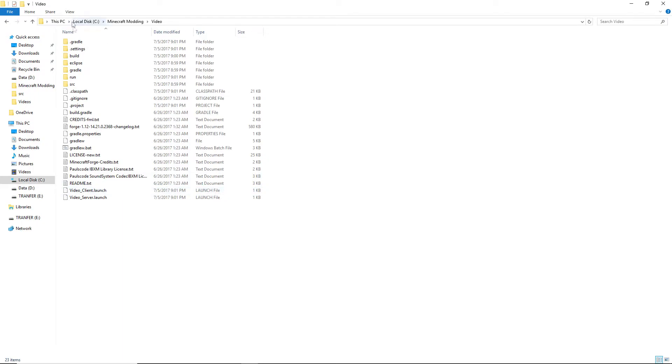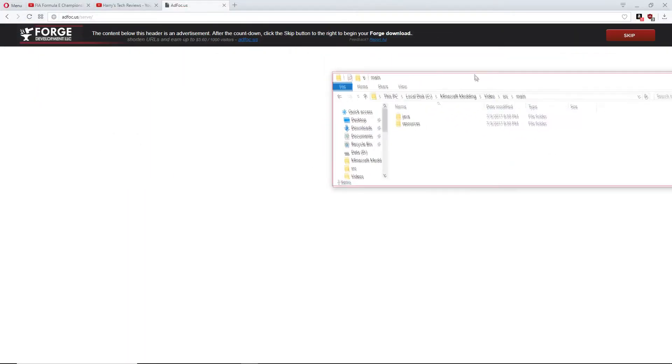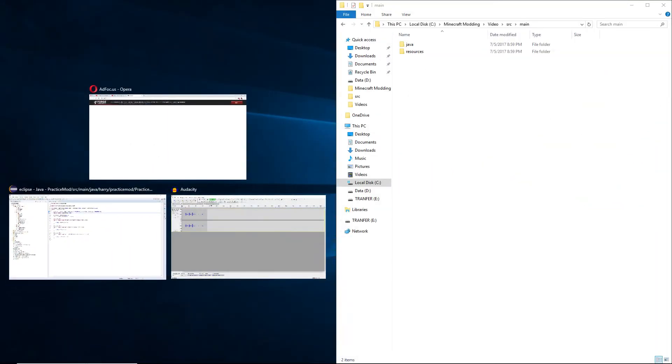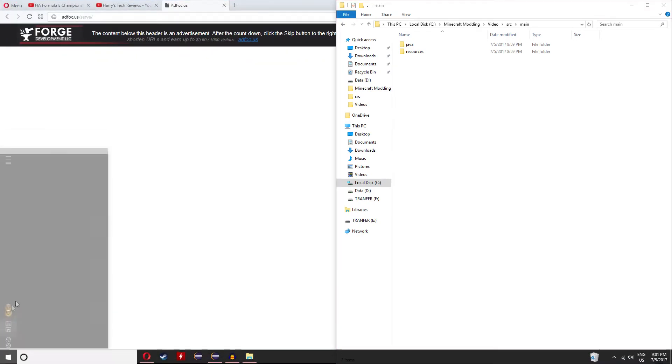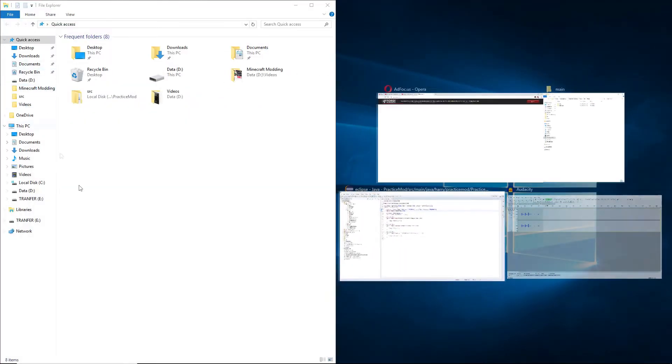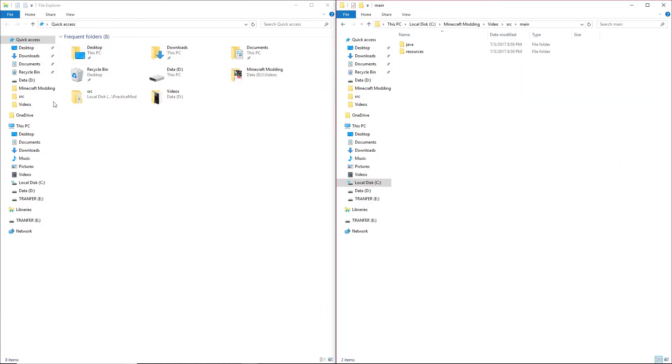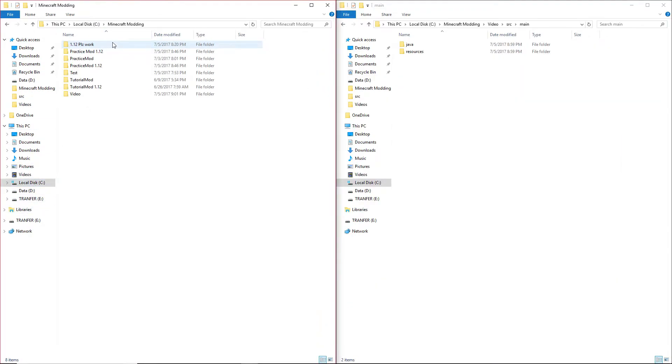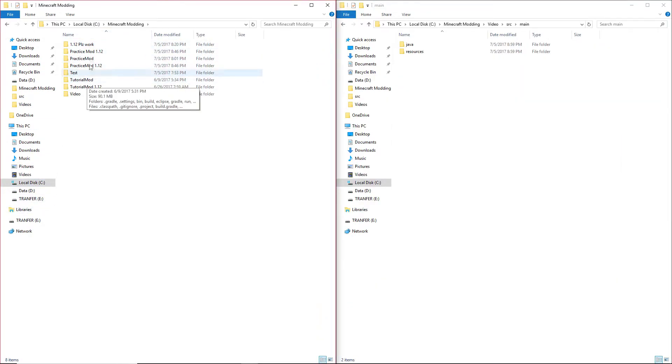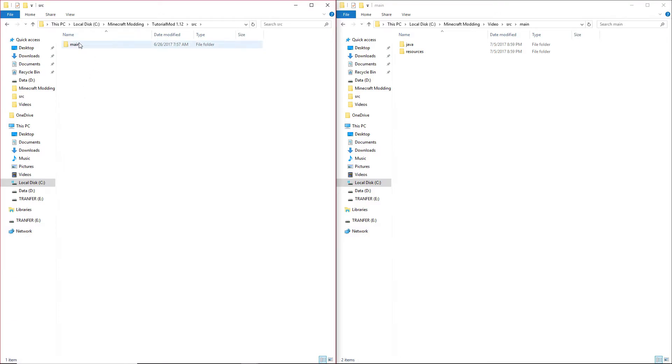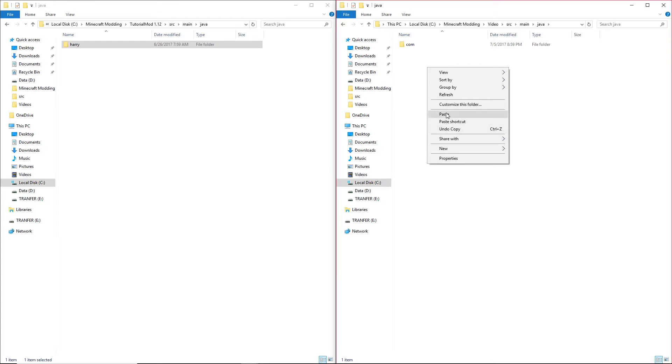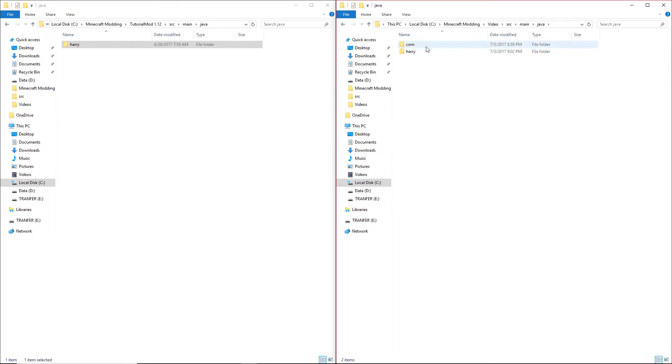Now in Source, Main, leave that to the side, then open a new window, put that to the side, go into your Minecraft modding and then your original mod. Let's say we'll be doing tutorial mod, so this is tutorial mod 1.12. Go into your Source main, and copy inside of Java, paste the folder that's got your name, and delete com.